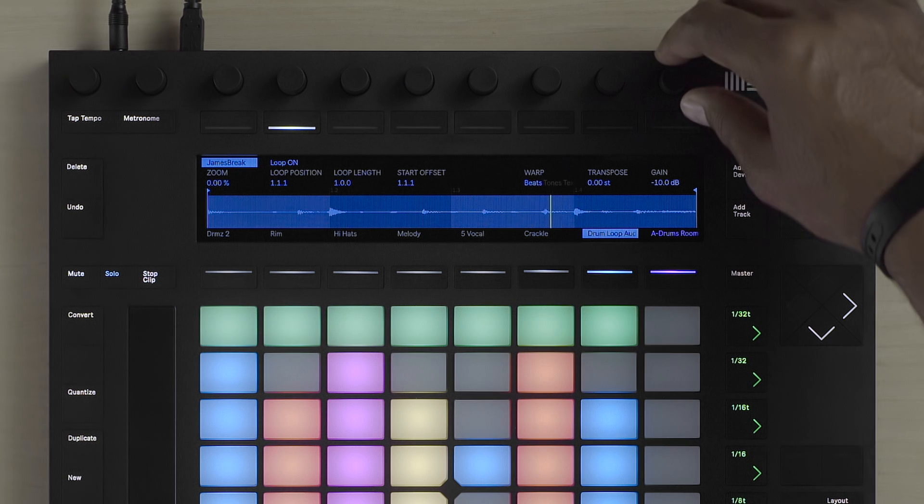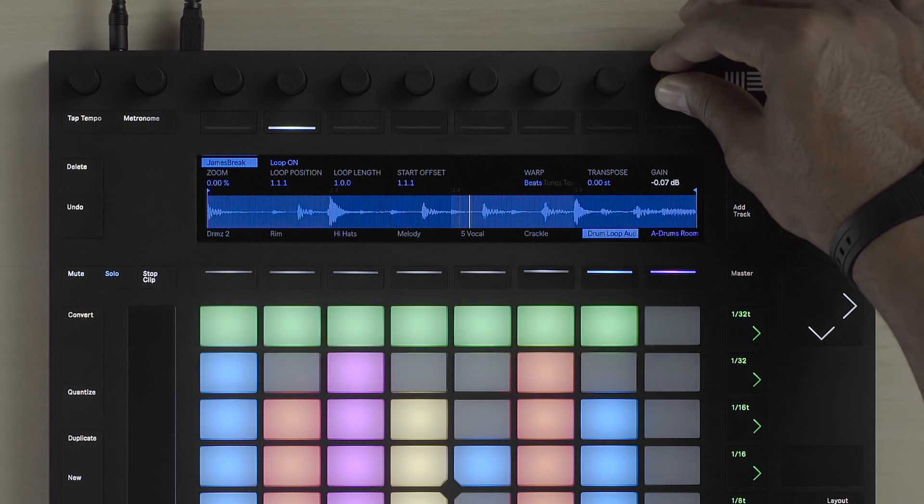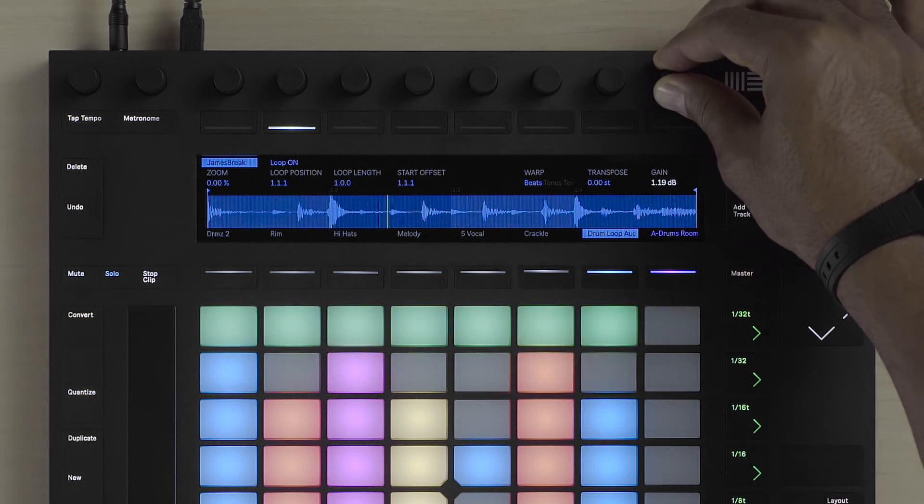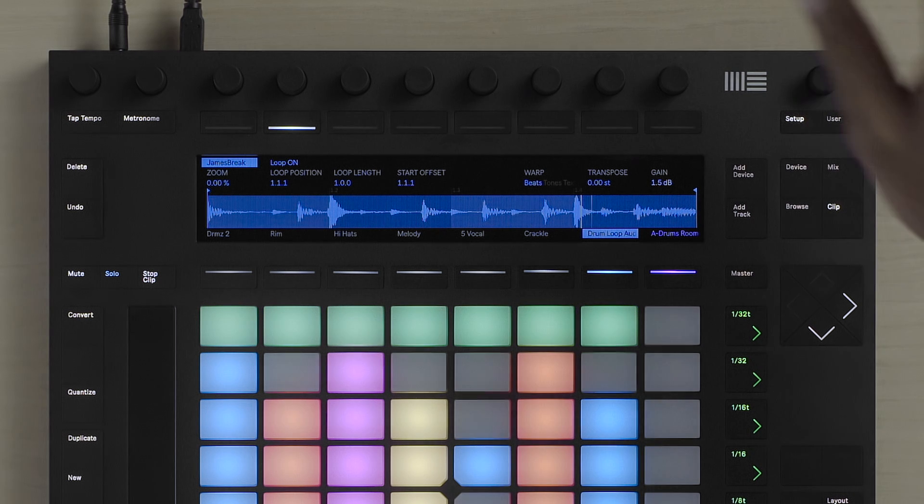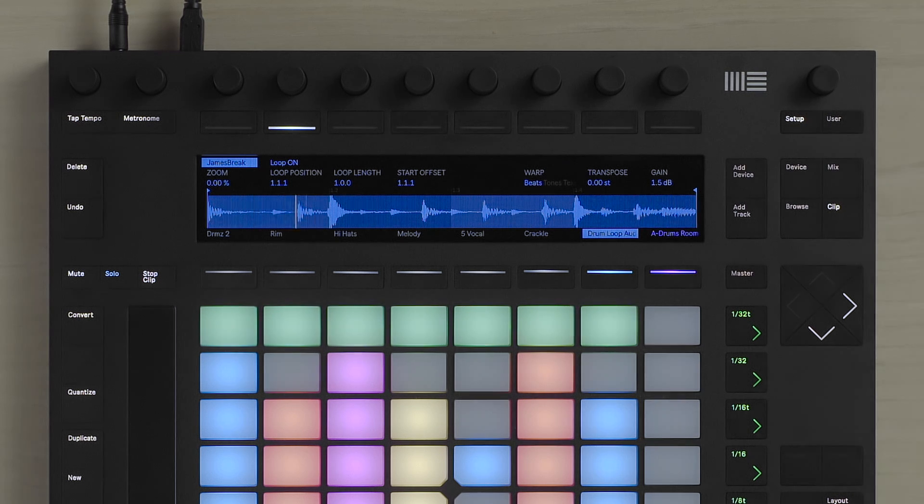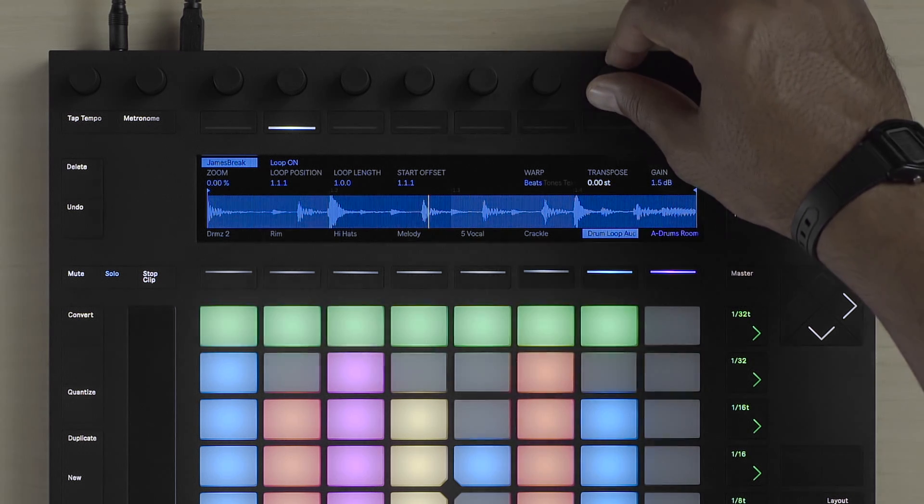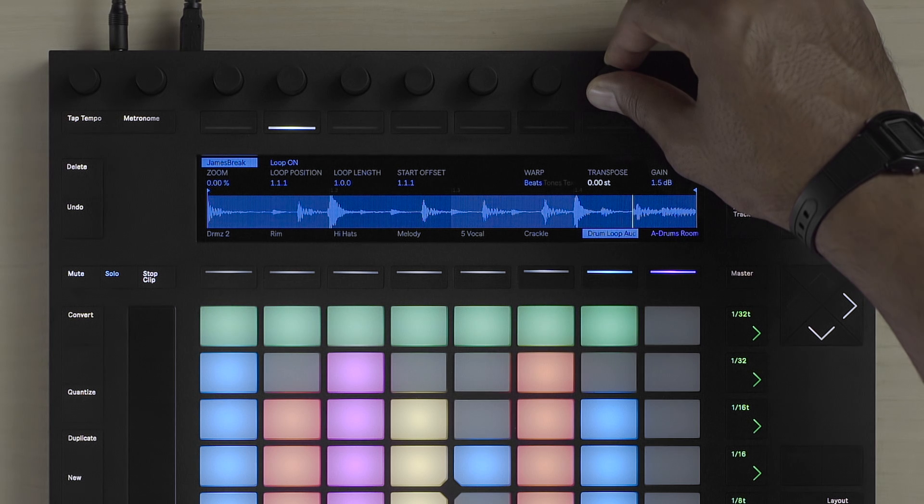I can change the gain of the particular audio, as well as transpose the clip up or down.